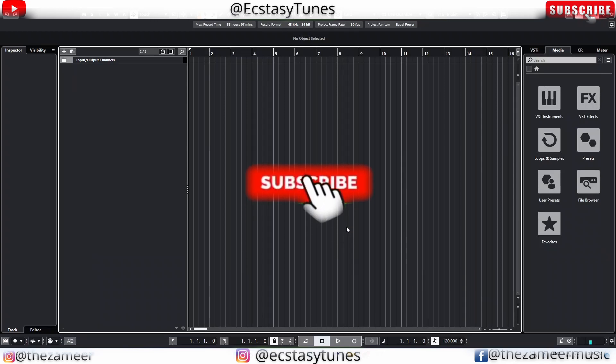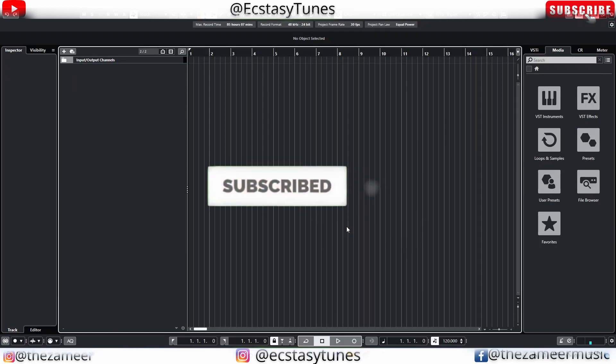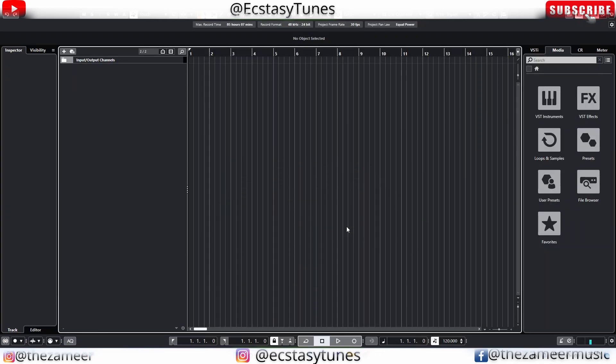What's good everybody, welcome back to my channel. I'm Zamir from Ecstasy Tunes. In this video I'm going to show you guys one of the most important things that you should be aware of when it comes to music production.